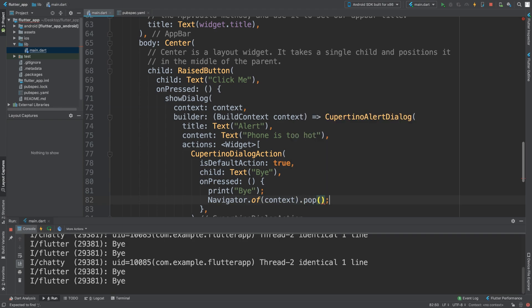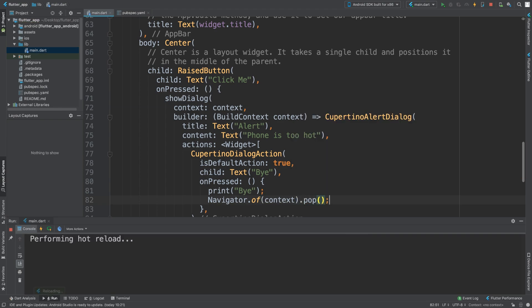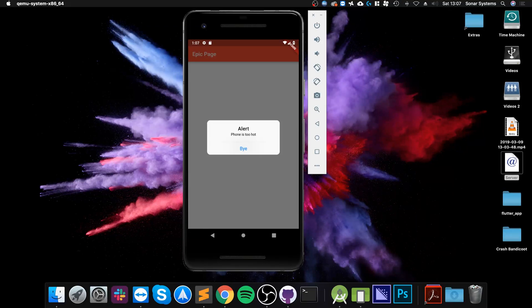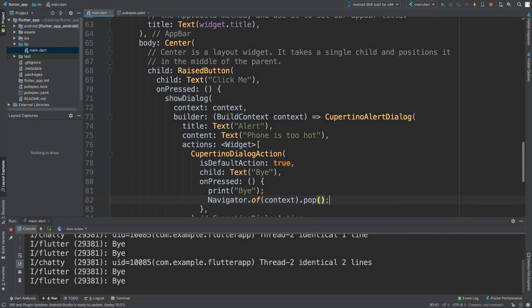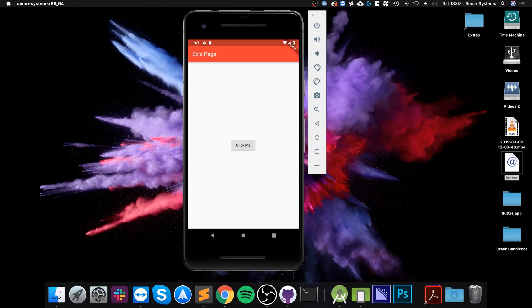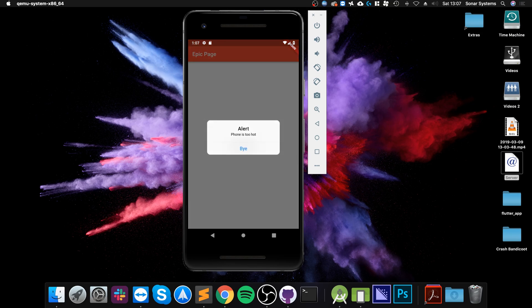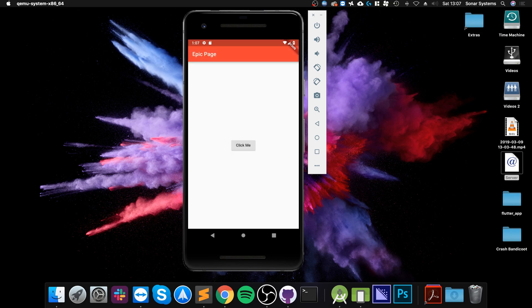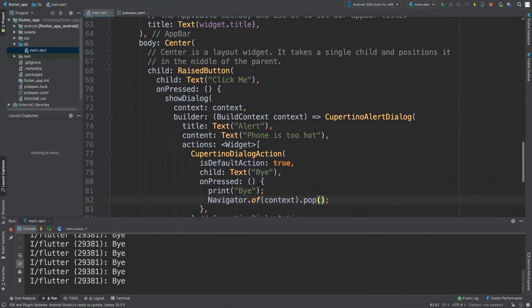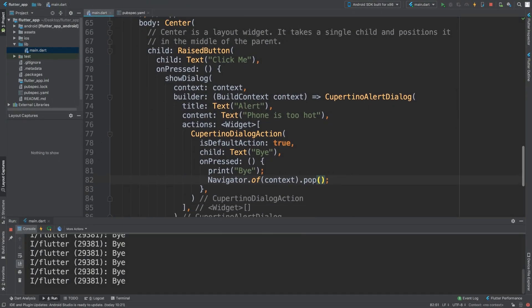We do Navigator.pop, pass the context. Now if we save it, if I click it, as you can see now it disappears.